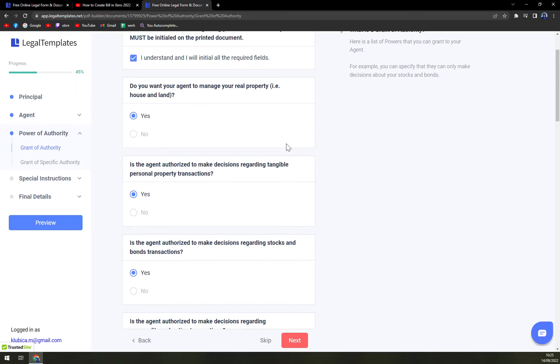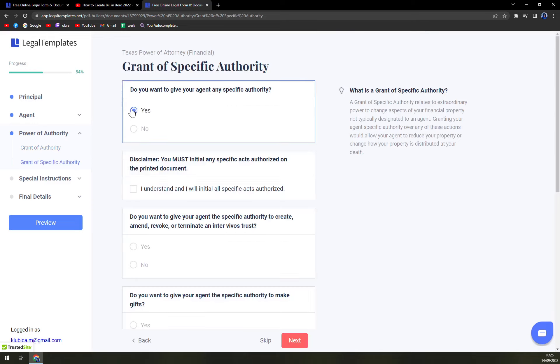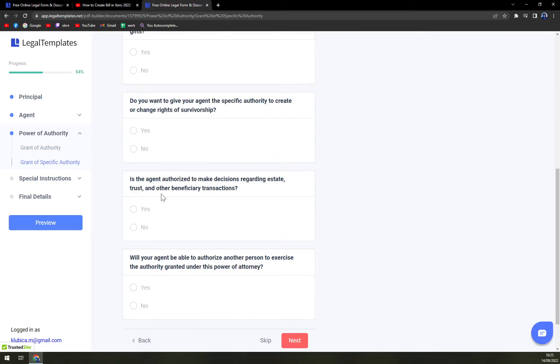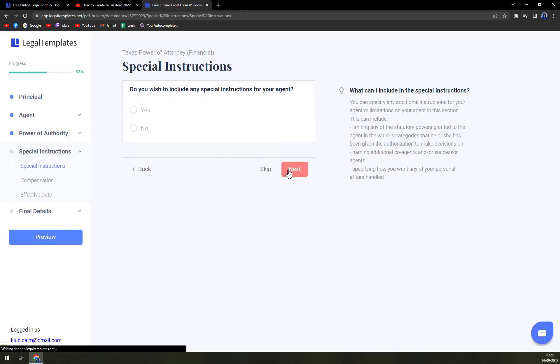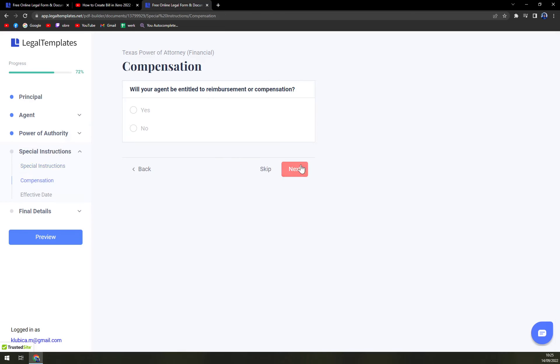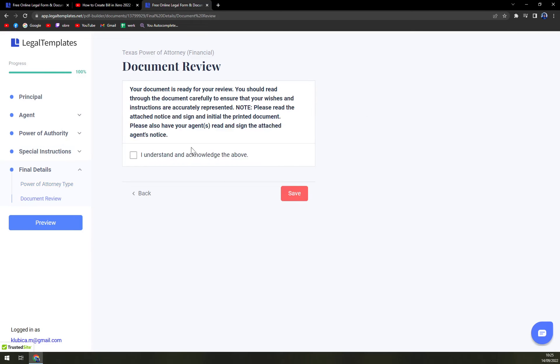Next, do you want to give your agent any specific authority? If yes, you add the authority. If no, let's continue. Special instructions, compensations, effective date, power of attorney, and document review.